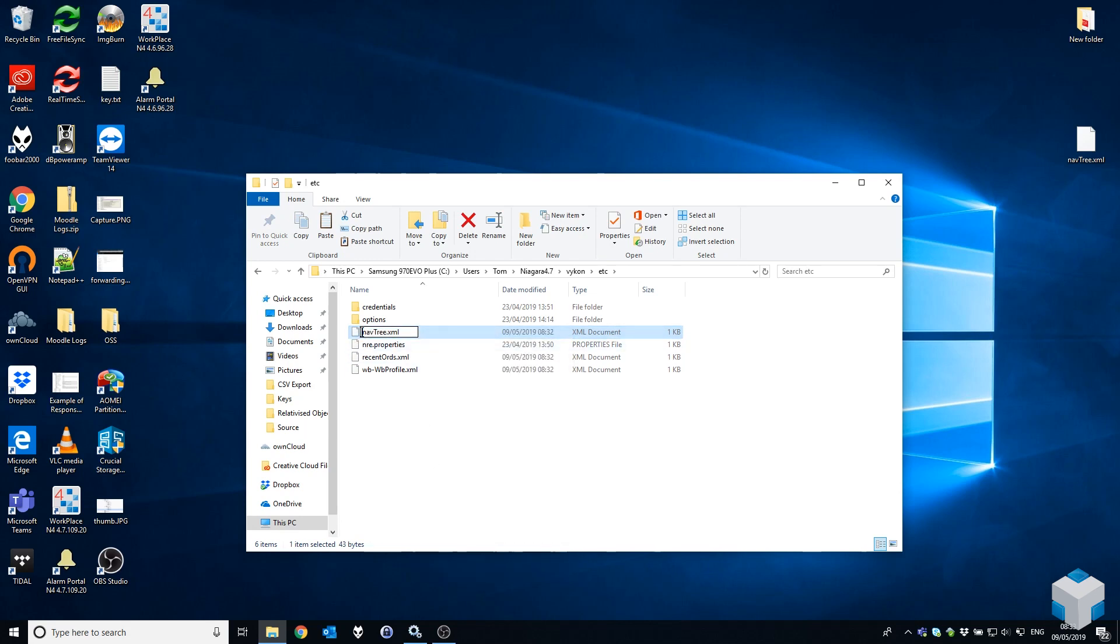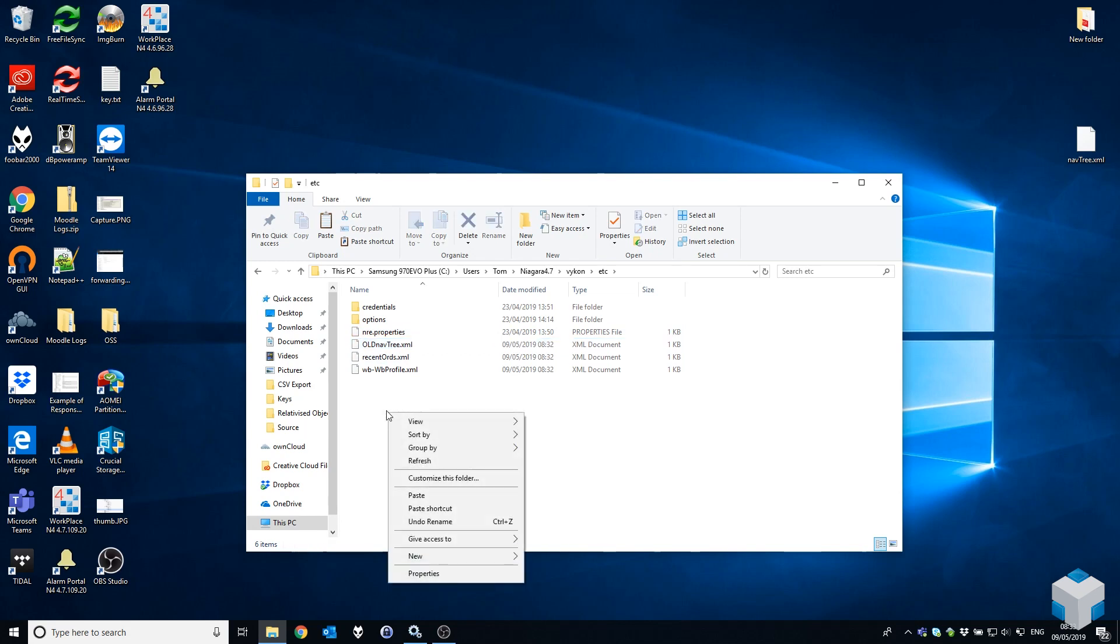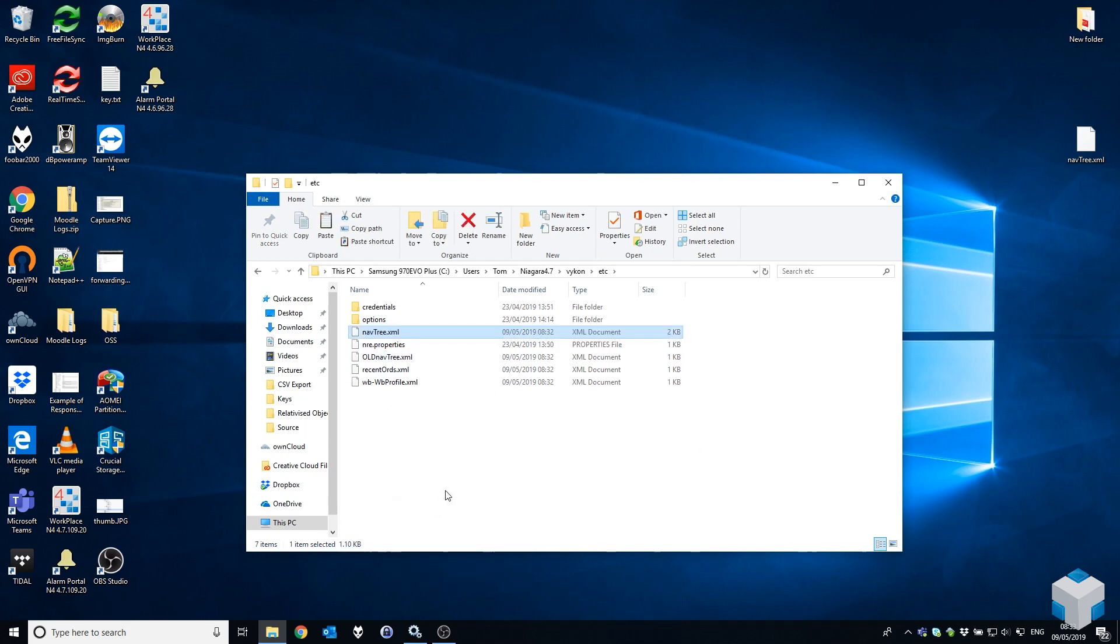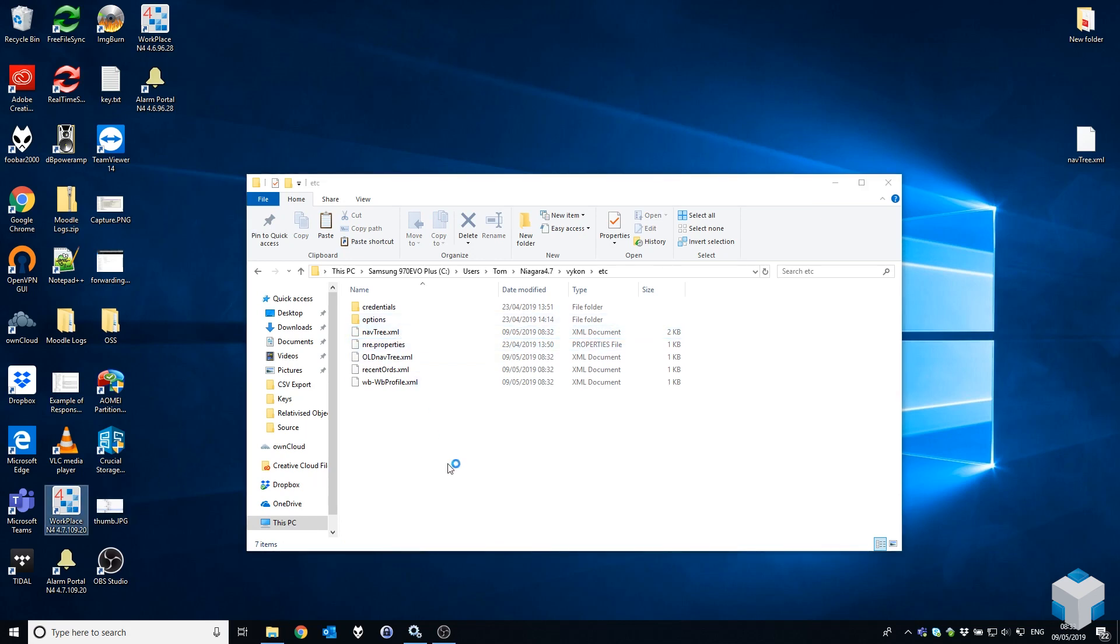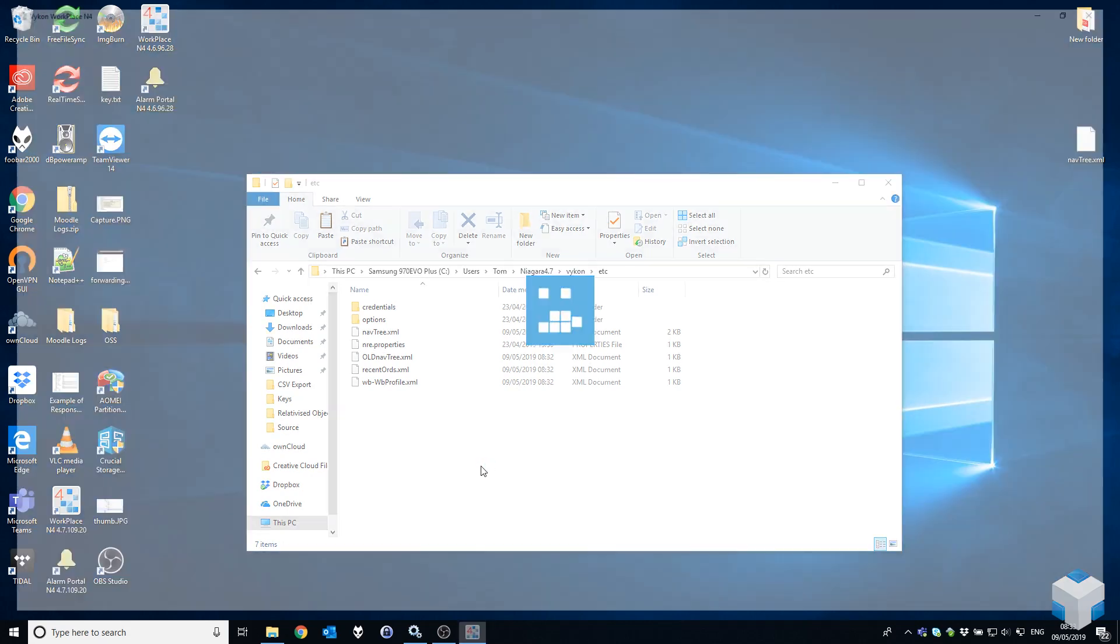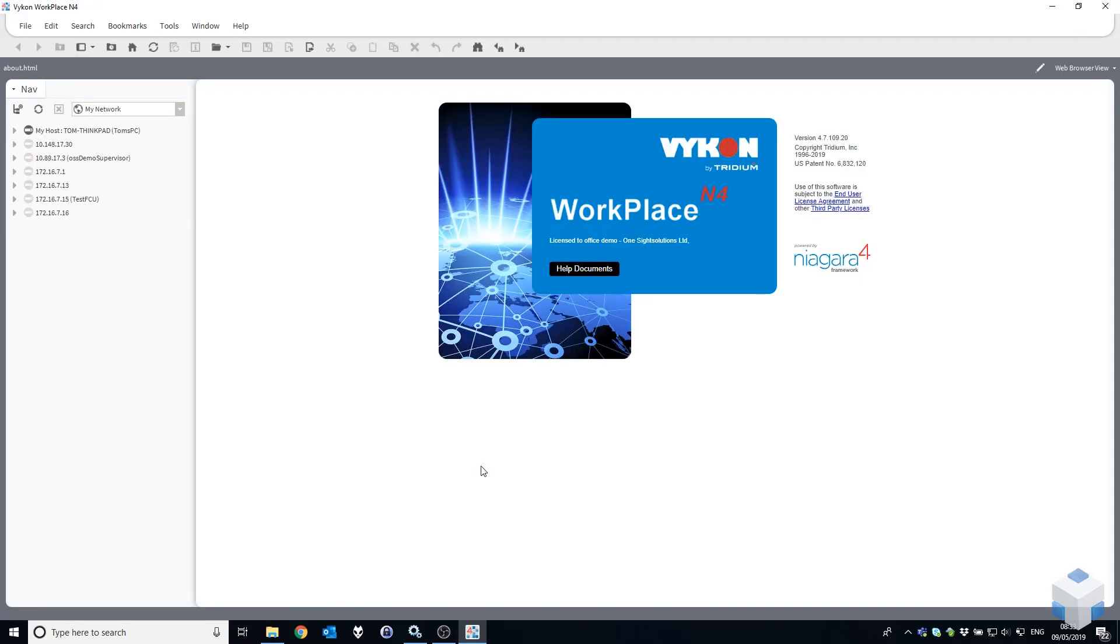I'm going to rename the original nav tree.xml. It's always good practice to rename files when doing things like this, as opposed to deleting, just in case something goes wrong. Paste that nav tree.xml in there, then I'm going to open 4.7, and there we go - there's the connection history on the left.